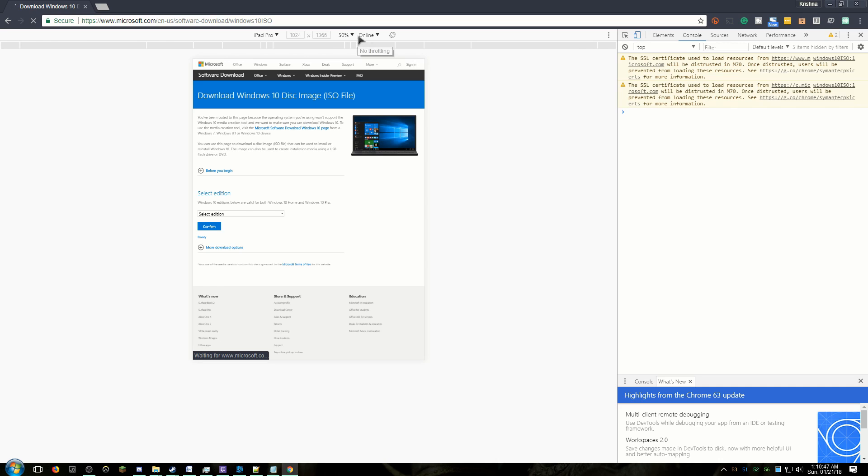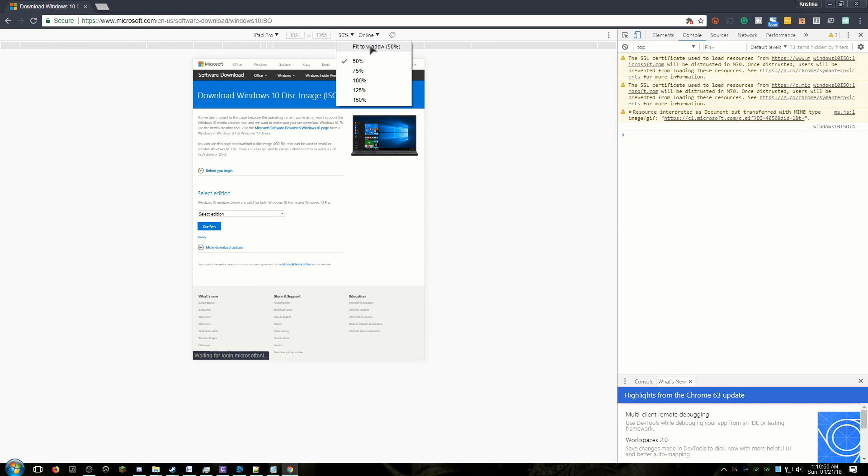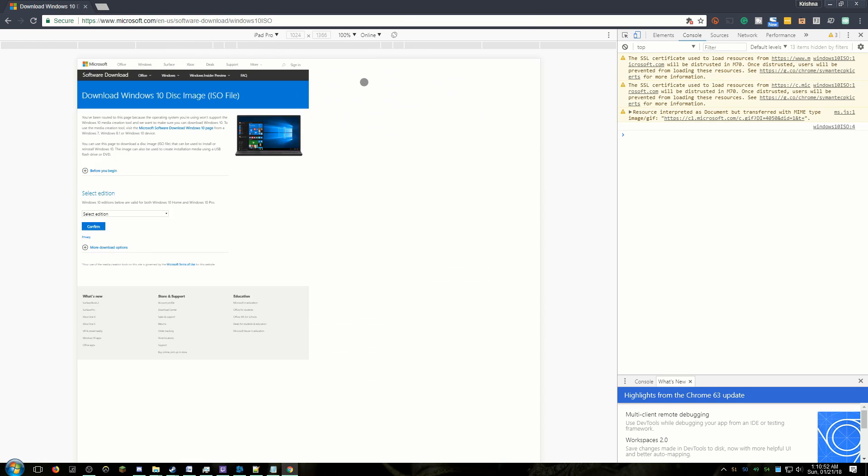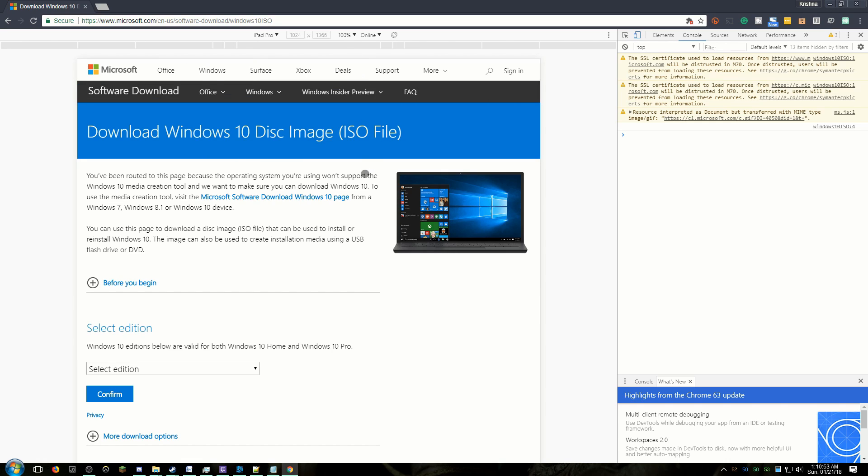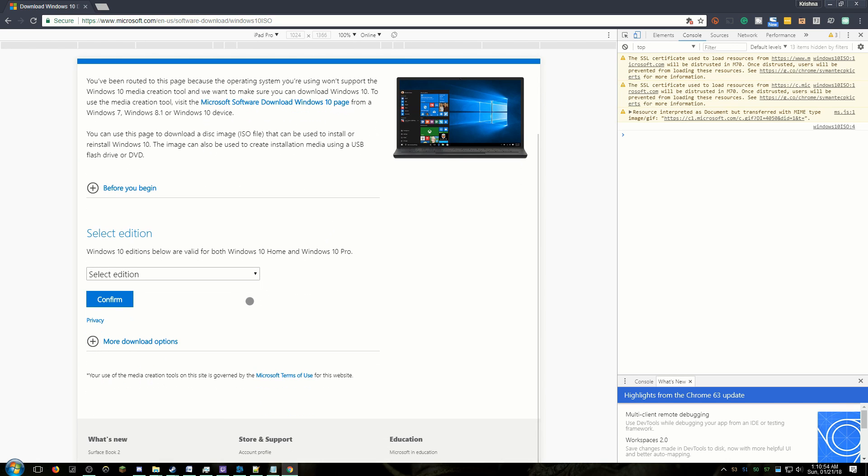Then you can scale the page so that you can actually see stuff. Then scroll down to select Edition and select Windows 10.